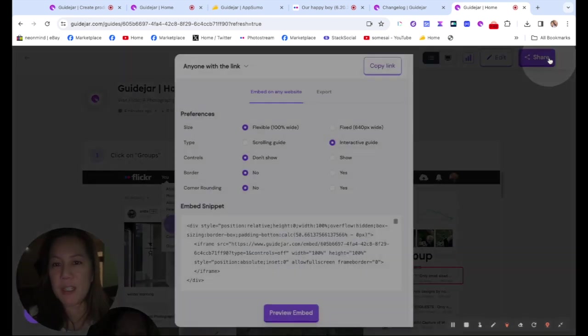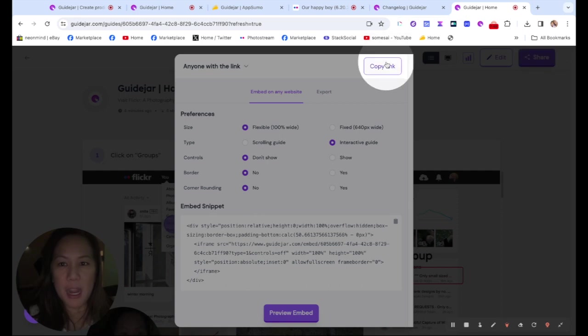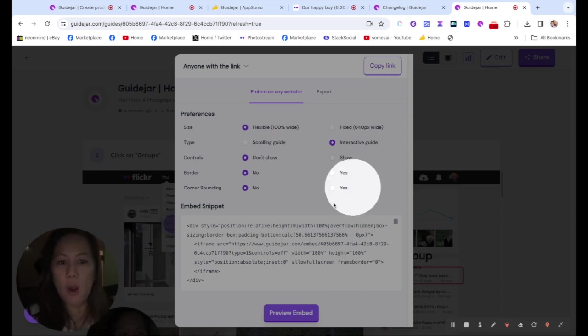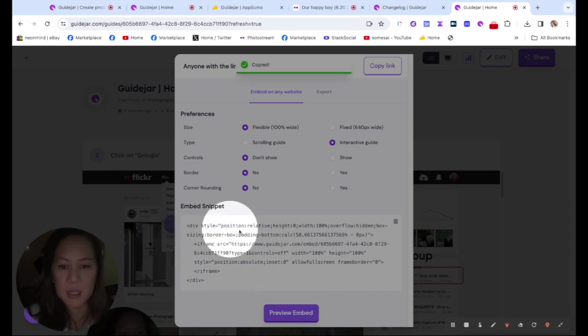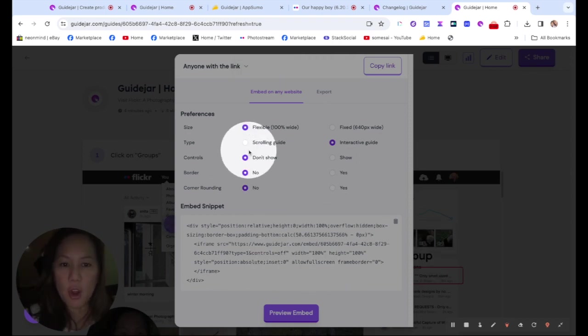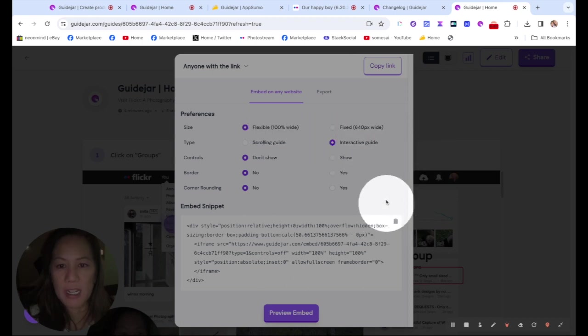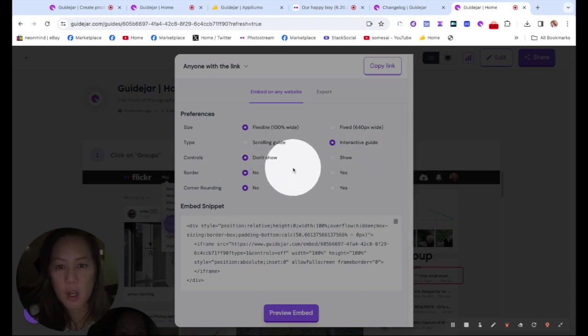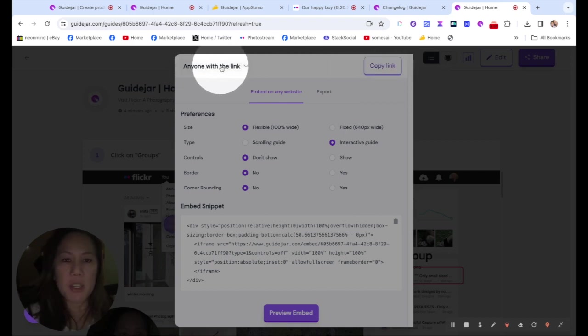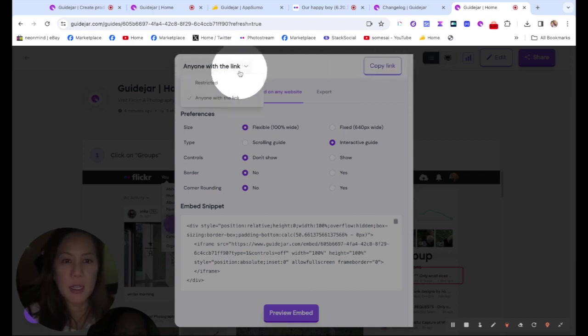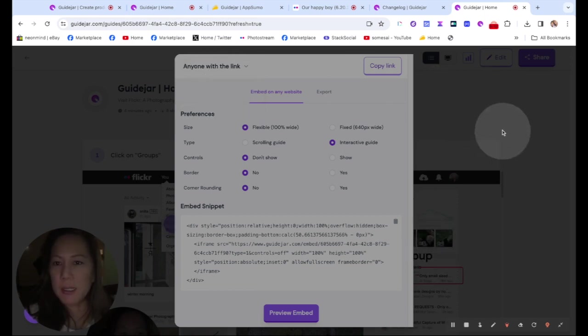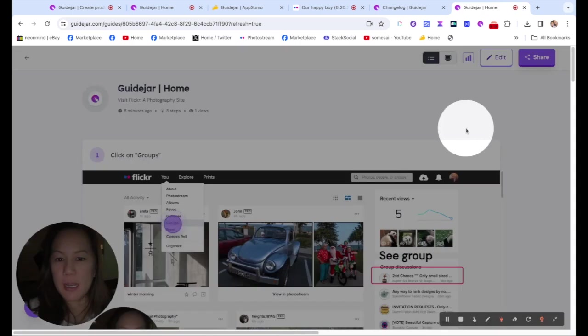And when you hit share, you could copy the link right there. Everything's very easy. And you could send this link, this guide to someone, or you could even embed it and take this HTML code and embed it. You could also control here, flexible, the guide, and all these possibilities. And you could look at the permissions, anyone with the link, you want it restricted, or you want this one.